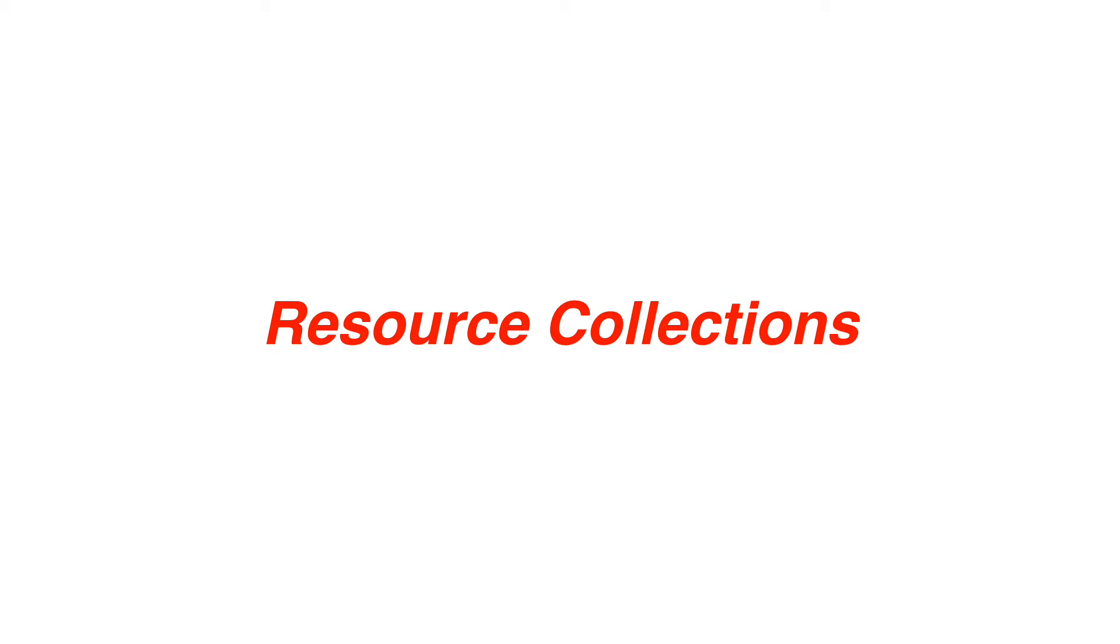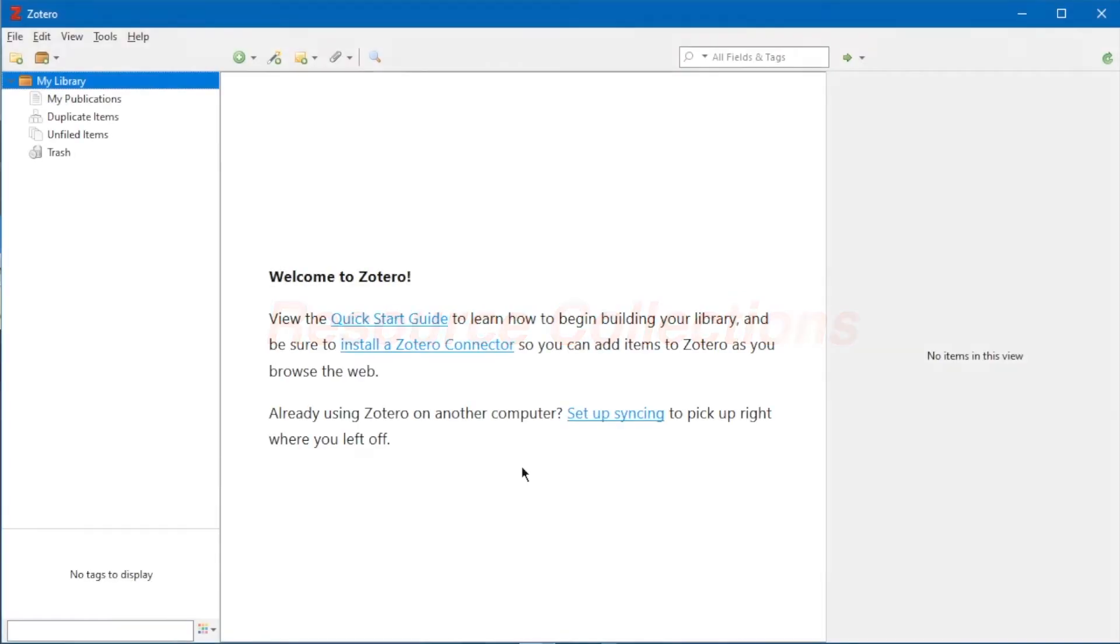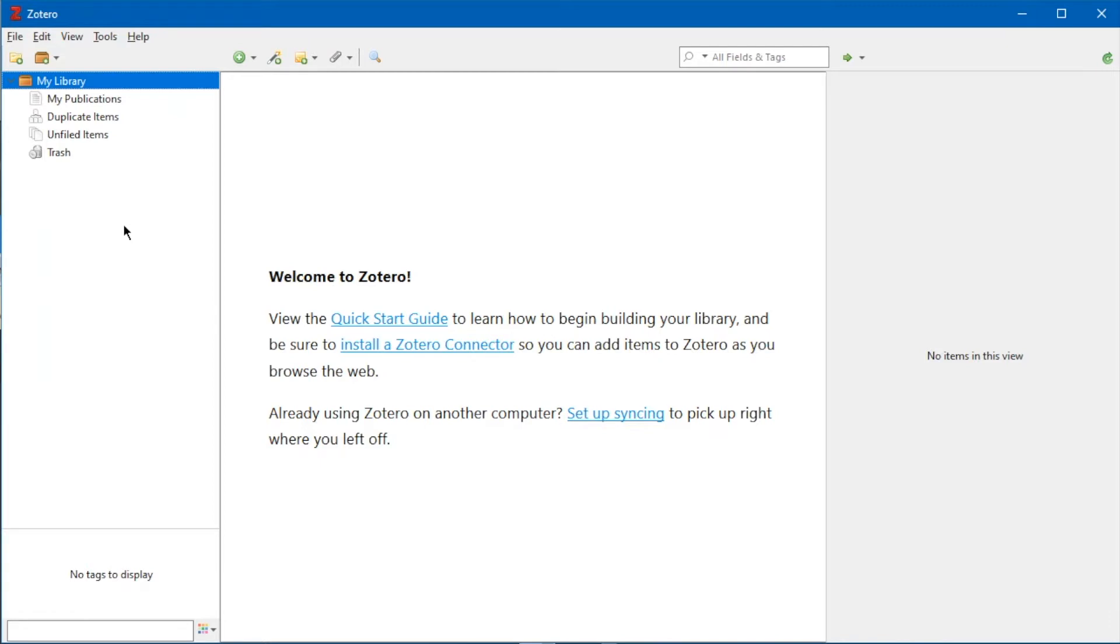So what are resource collections? Just like folders in a computer system, Zotero saves resources within folder-like collections, which are shown in a list on the left of the screen. Zotero refers to this collection list as a library, with the default name showing as My Library.